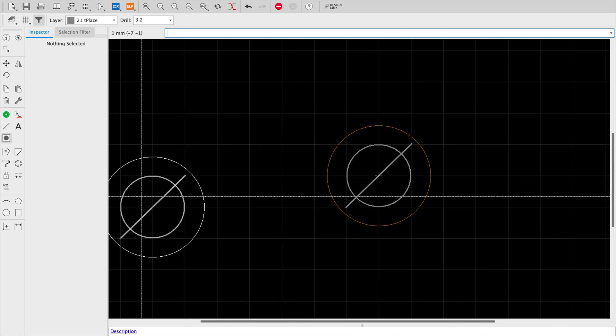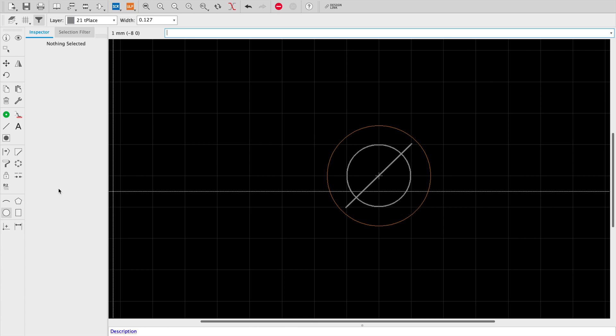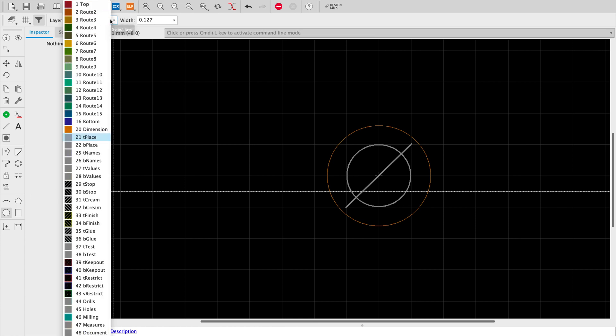And next what we're going to do is add in additional layer information to tell Eagle that when it's routing not to place parts or traces around the hole. This gives us some isolation.